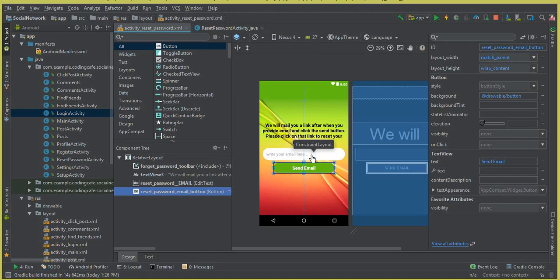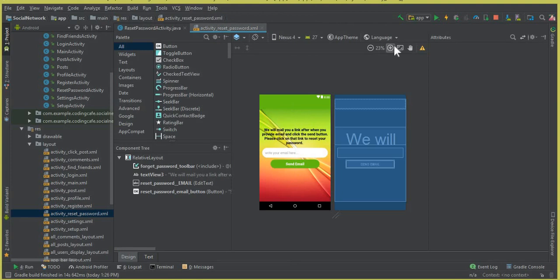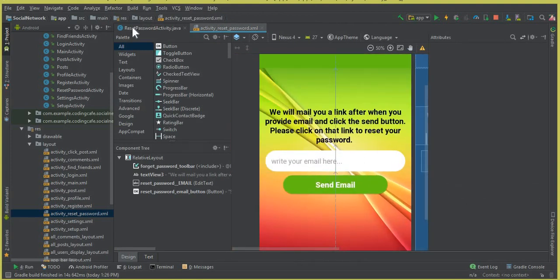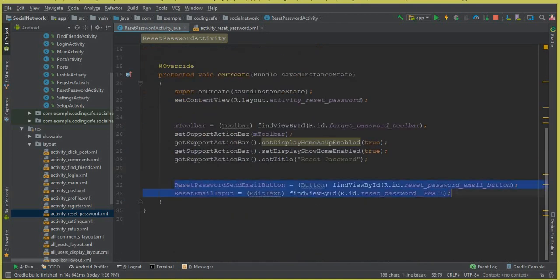We will mail a link to the user to reset their password. Once they click on that link, they will be able to write a new password. So we will write the code for reset password — or forgotten password. We have already initialized these fields, which is the email input field and this button on our reset password activity. Now let's work on the Firebase reset password functionality and allow the user to change or reset their password if they forgot it.